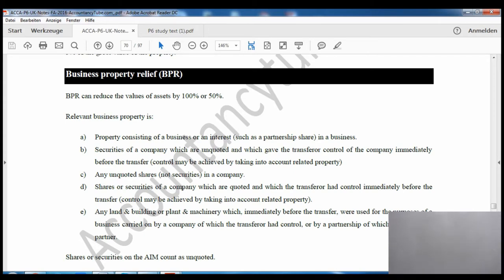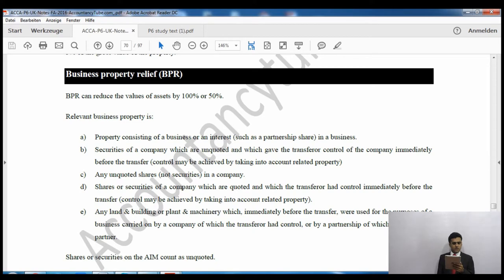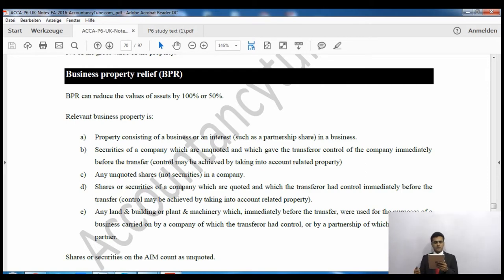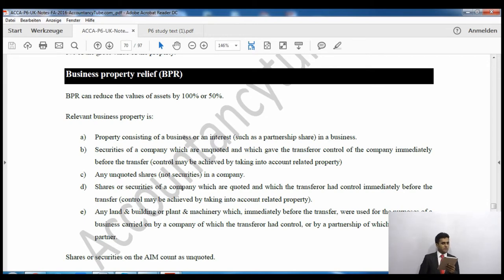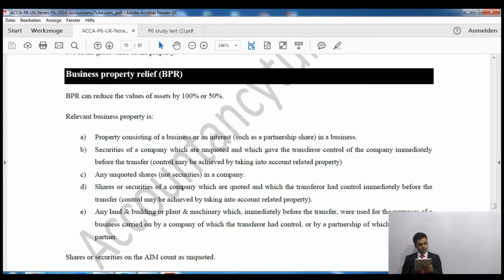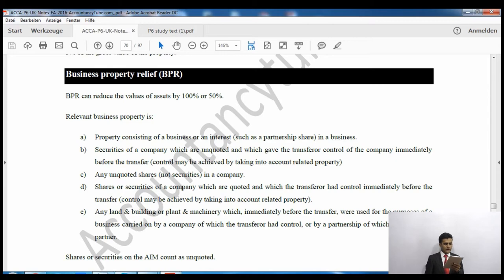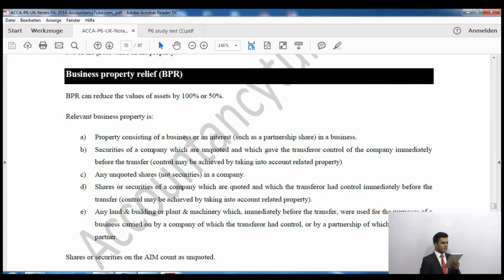Business property relief can reduce the value of assets by either 100% or 50%. There are five categories of relevant business property. The first three qualify for 100% business property relief, while the last two qualify for 50%. The percentage reduction in value of transfer is 100% for assets within categories A, B and C, and 50% for categories D and E.